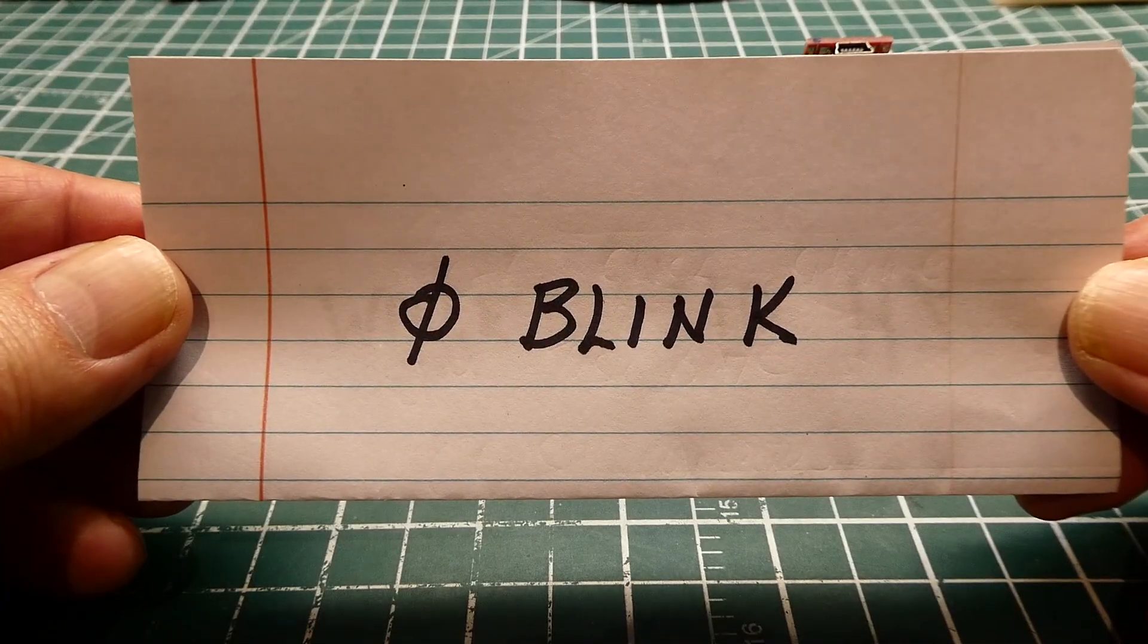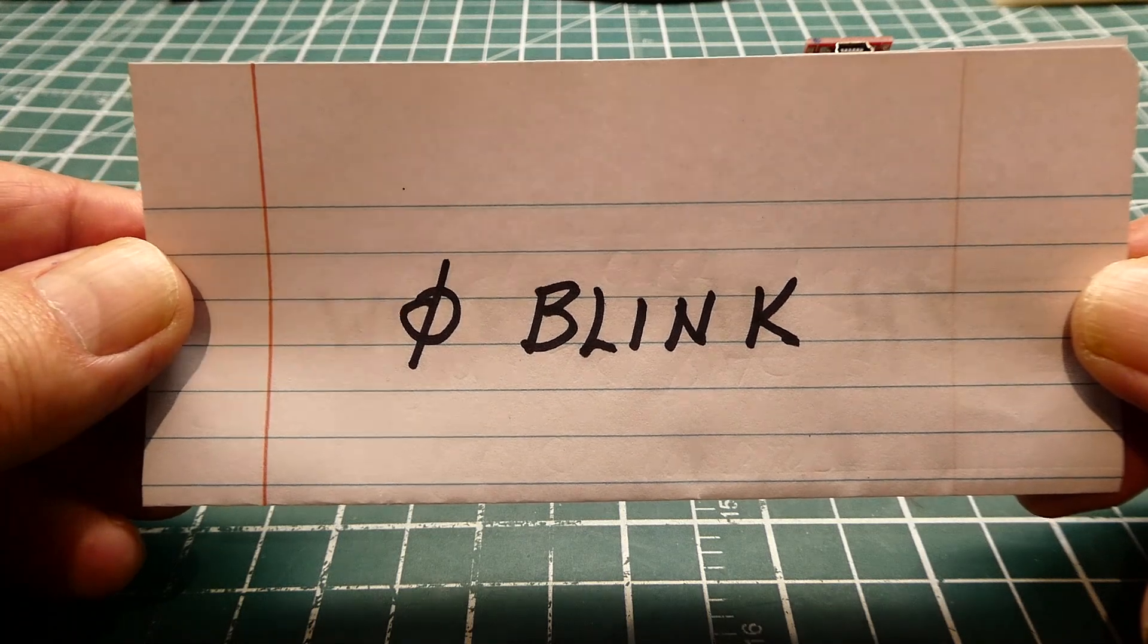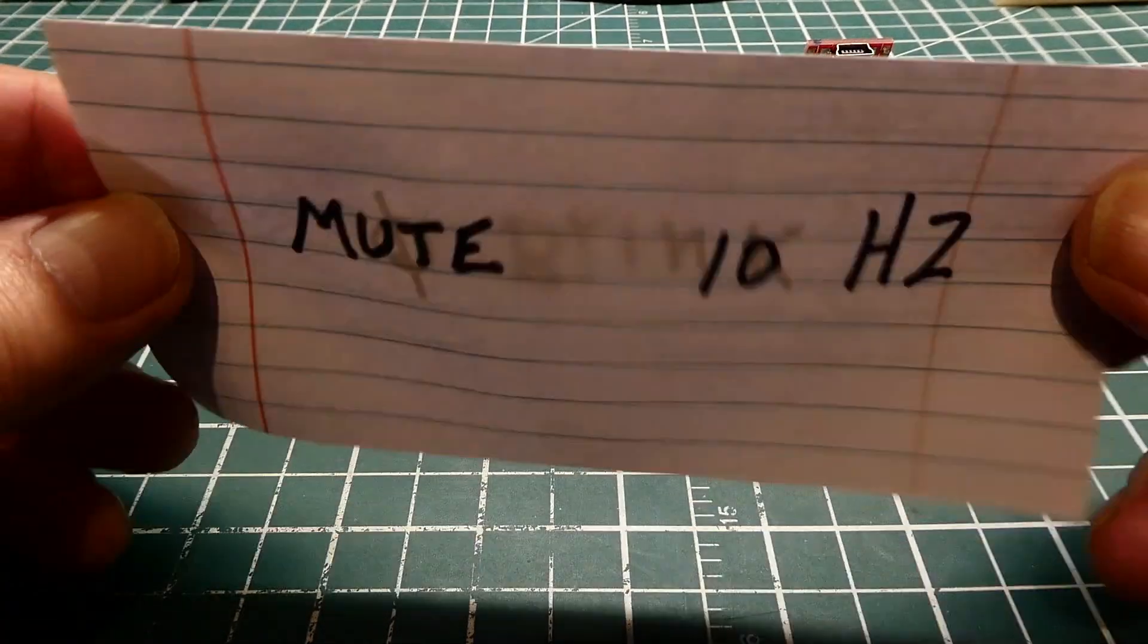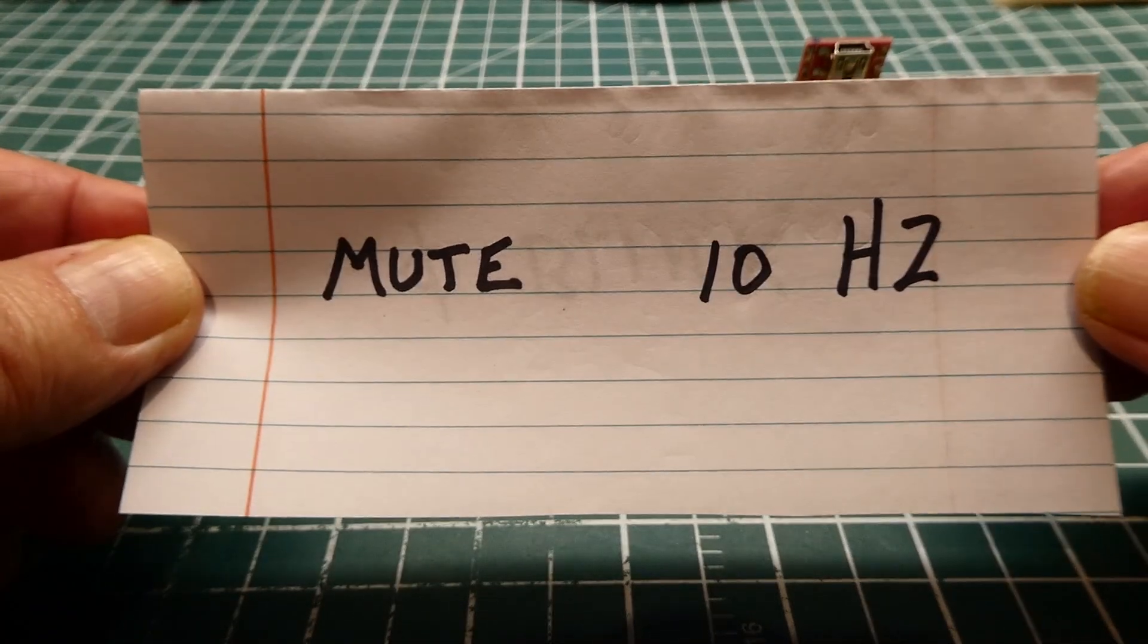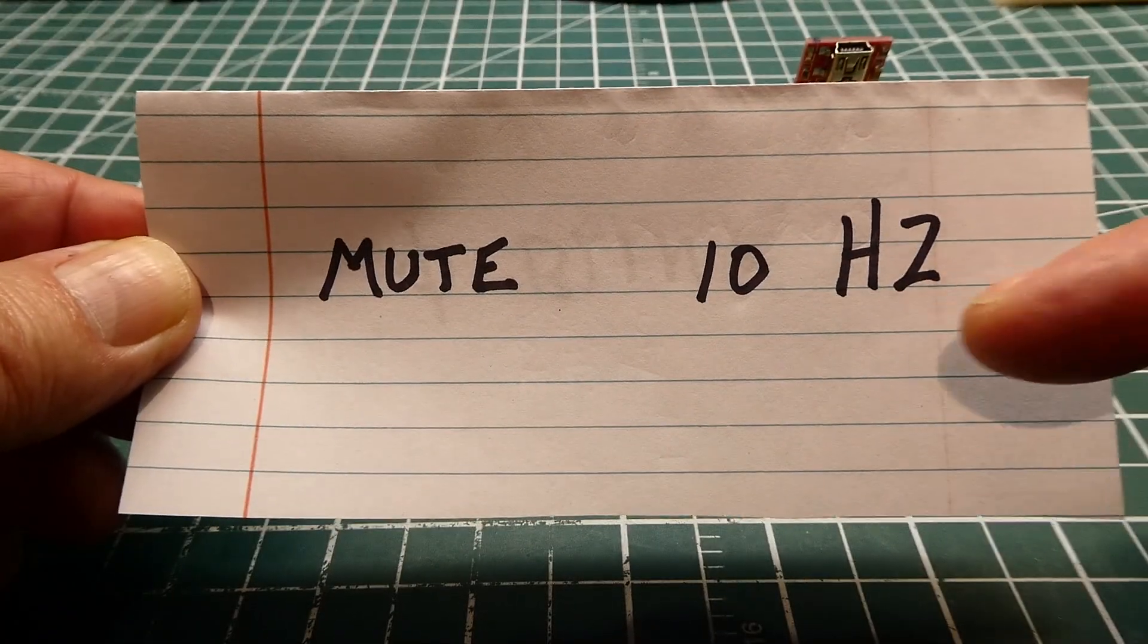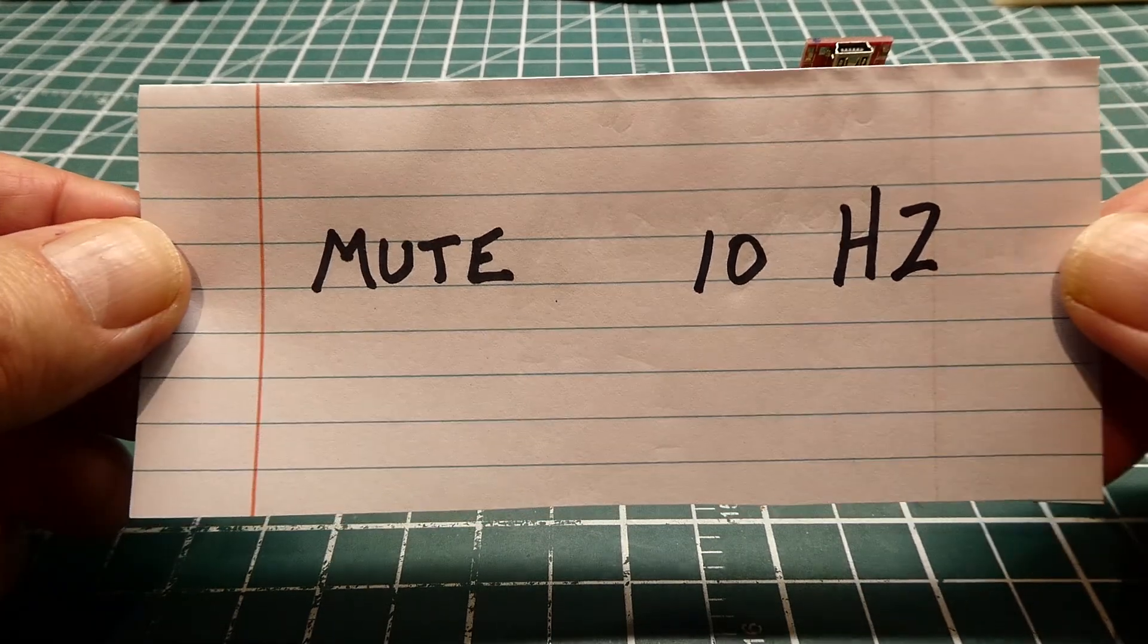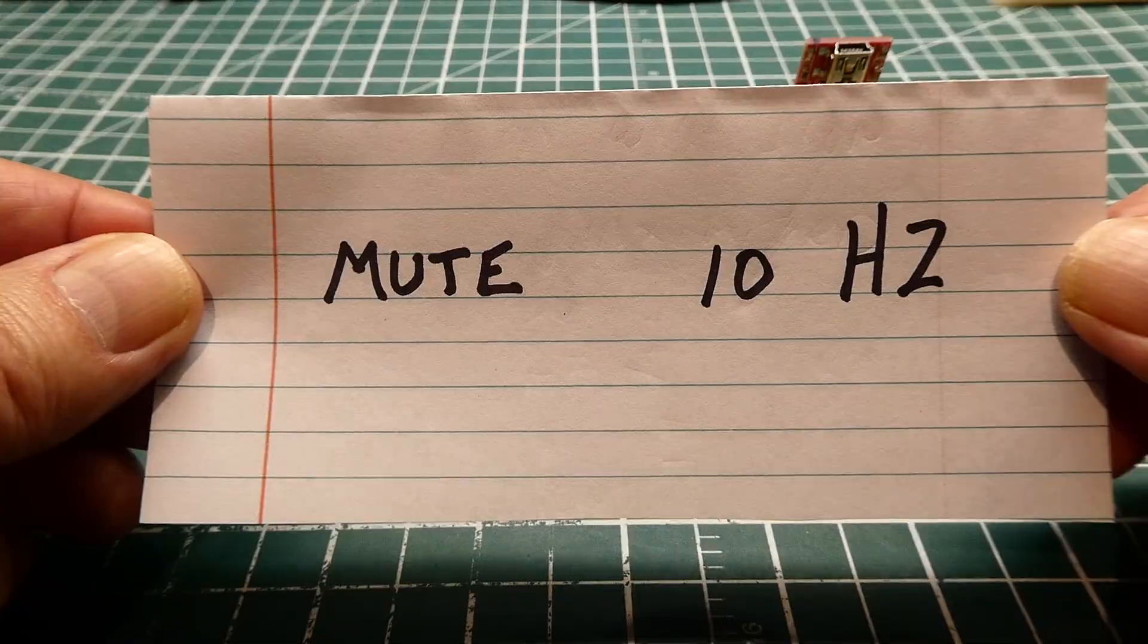Okay, so that's the smallest blink sketch I could think of. So zero blink will blink the LED. And mute will shut it off. And to change the flashing rate, you give it a number in hertz and it will flash at that rate. So is that the smallest blink sketch ever? I don't know. We'll have to keep looking.